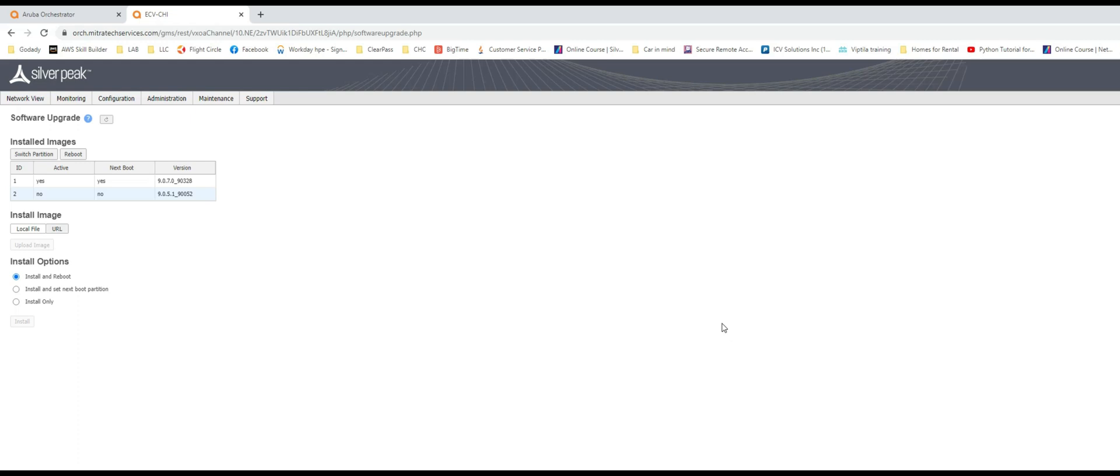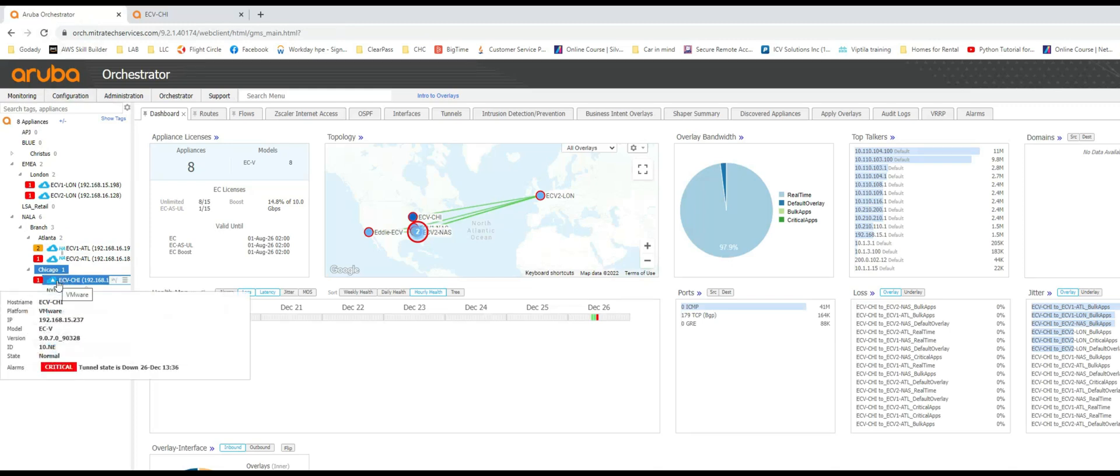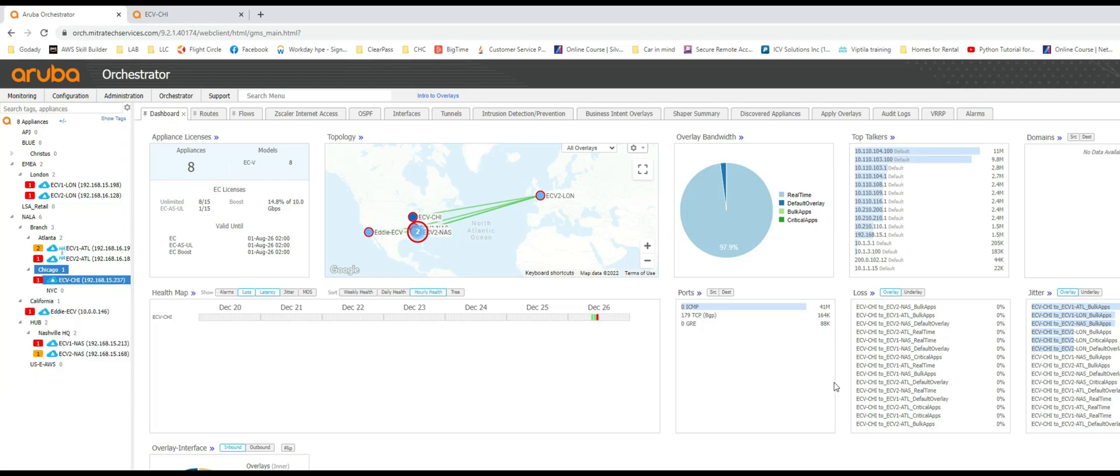Okay, so the reboot succeeded and we can see that the active partition has the 9.0.7 and is already rebooted. So if I go to orchestrator, I'm going to hover over my Chicago appliance and now you can see the version is 9.0.7. So simple right?